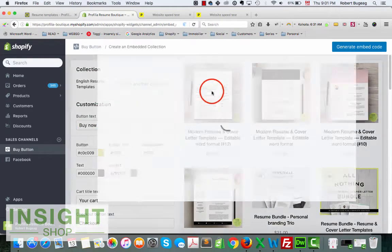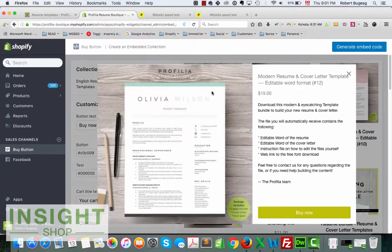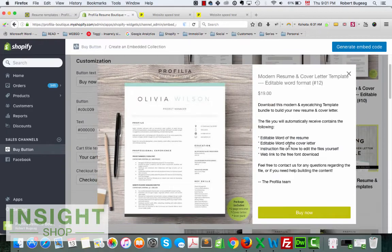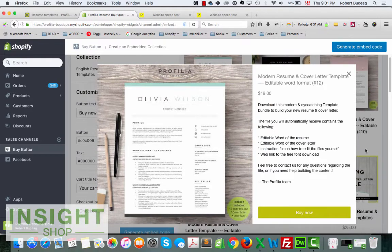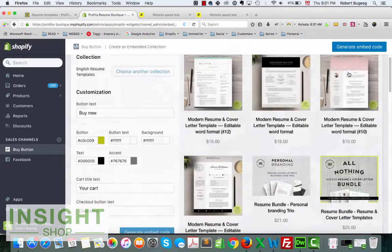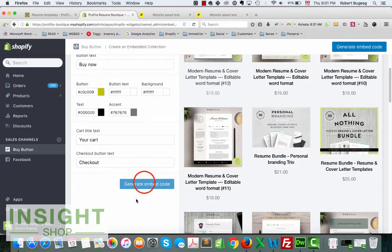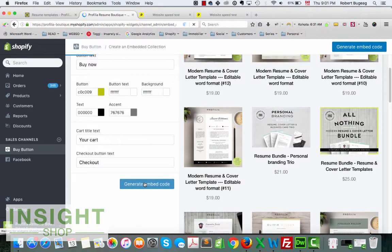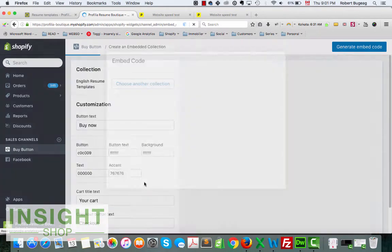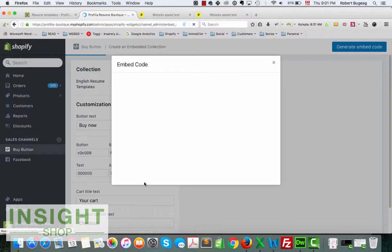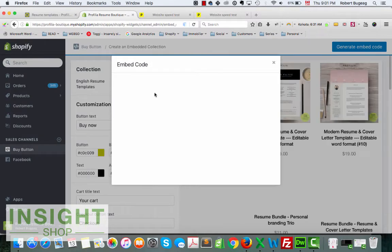So once you did this and you're happy, you can click on it. It's going to show you exactly what it's going to look like when somebody clicks on your website.